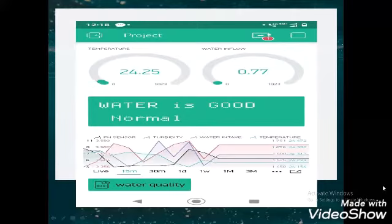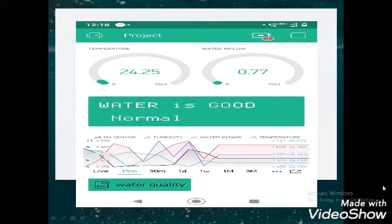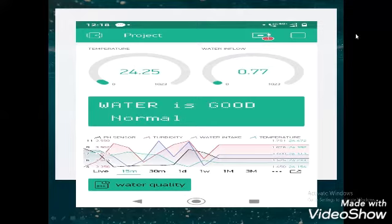We have also shown the graphical representation for when the water quality is good. The water is normal because the pH level is 7, the temperature is 24.25 degrees Celsius, and the water flow intake is 0.7. The pH is good, so the water quality is good and normal. We have shown this graphical representation for every 15 minutes, which is why it looks different compared to the one-day view.